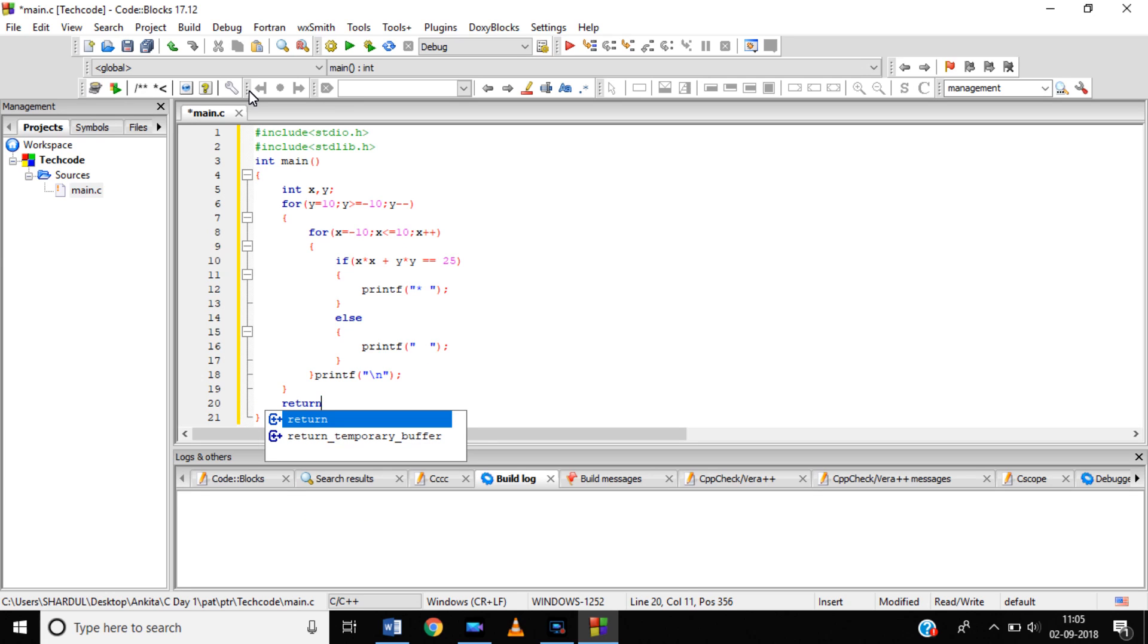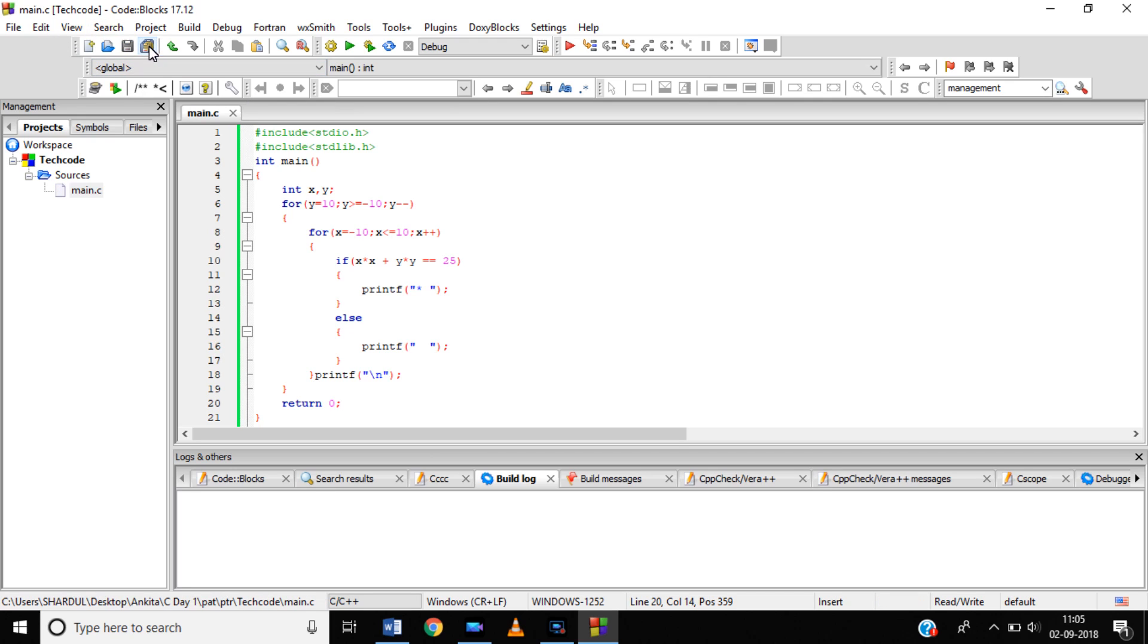The return data type of main is integer, so we need to return 0 at the end of the program. This is our complete program. Let's save it.